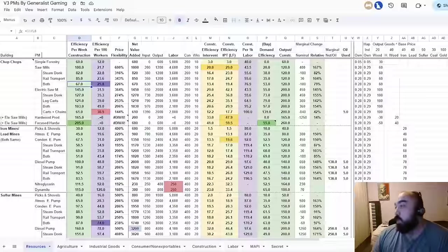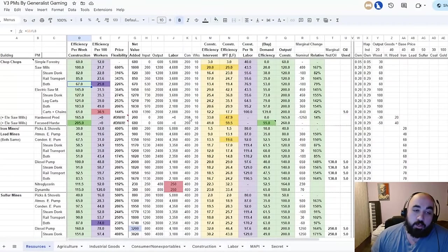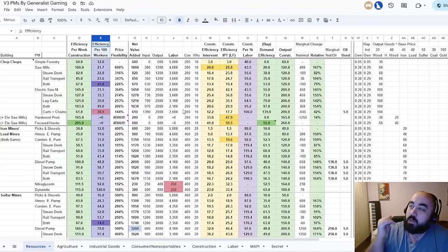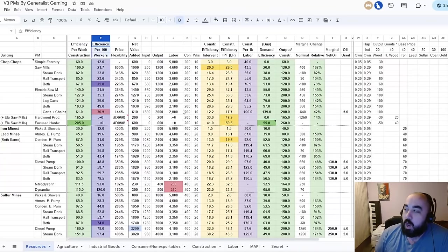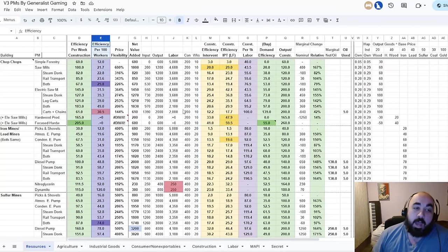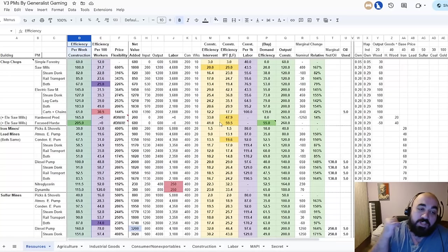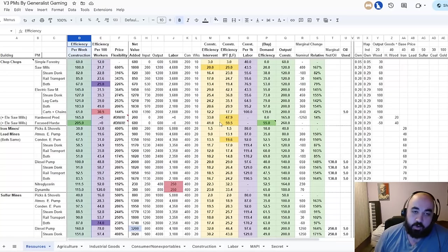We are going to be primarily using the spreadsheet here to explain our thinking, as well as evaluating different buildings. We are going to be comparing largely this purple column — which is newly updated — talking about efficiency per 100 workers, and comparing it to the early game focused column which is efficiency per week of construction.